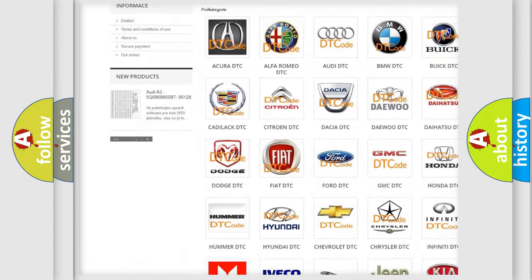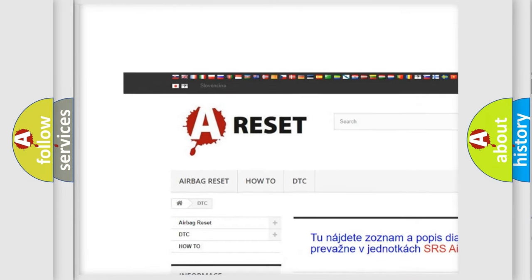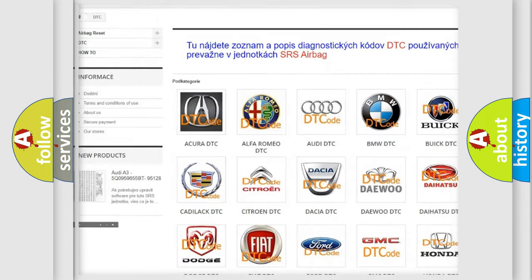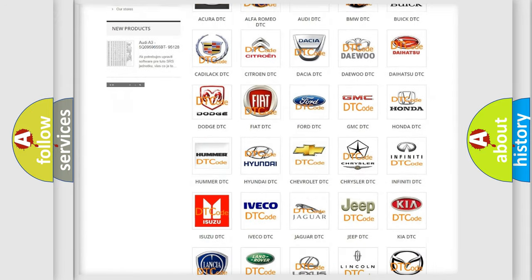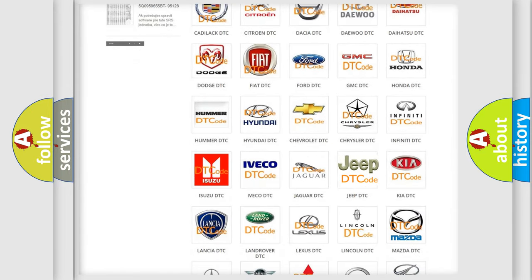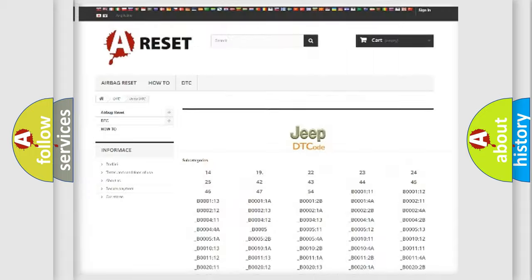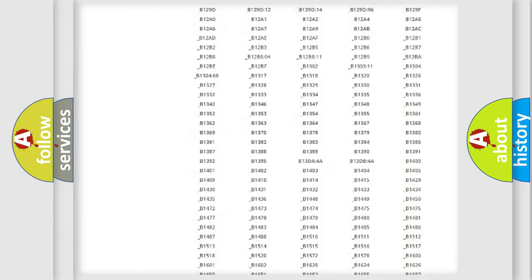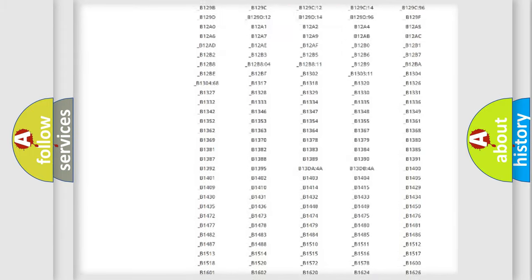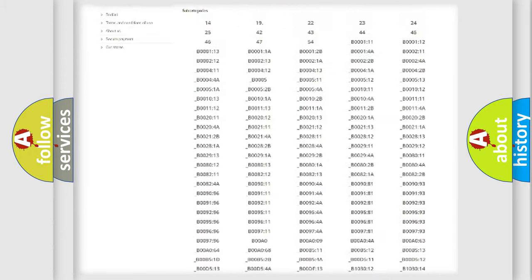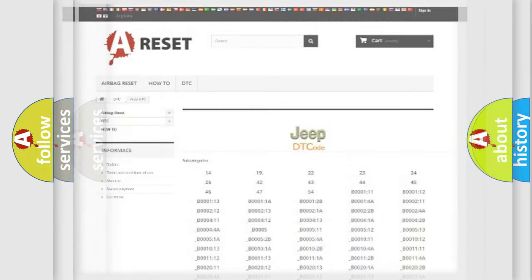Our website airbagreset.sk produces useful videos for you. You do not have to go through the OBD2 protocol anymore to know how to troubleshoot any car breakdown. You will find all the diagnostic codes that can be diagnosed in Jeep vehicles, and many other useful things.